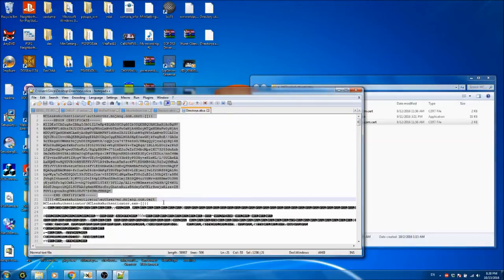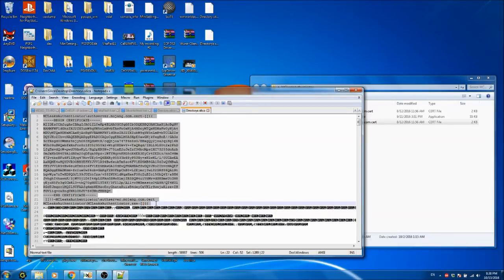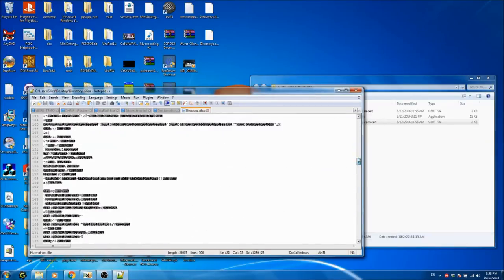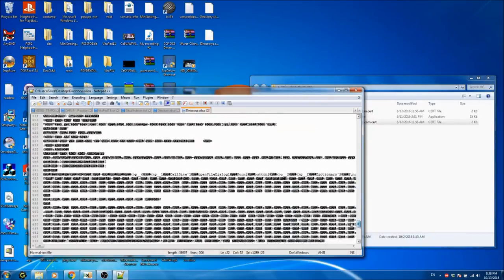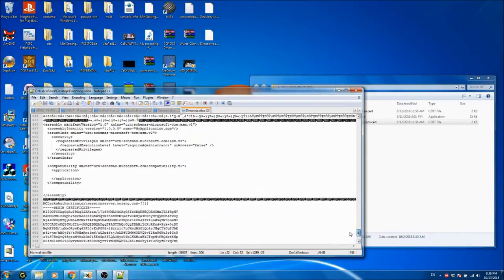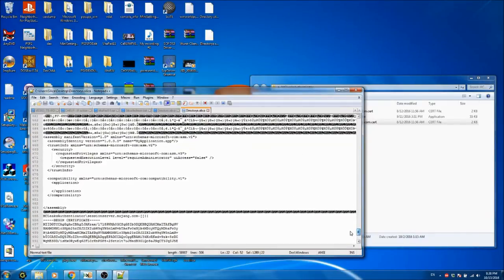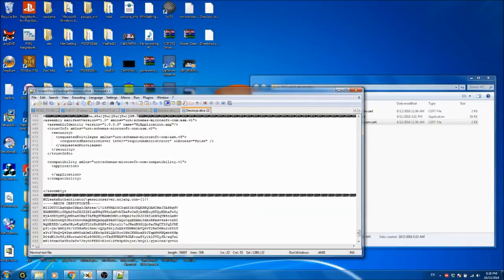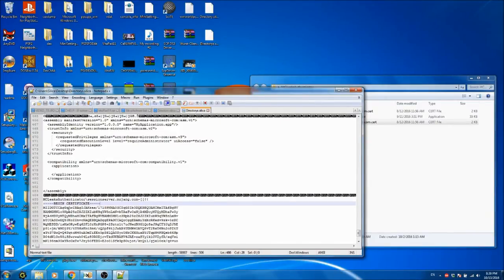And that is this file here. Then we have mceeksauthenticator, and then we go mceeksauthenticator slash mceeksauthenticator dot exe, with all of the exe stuff. And then under that we would have mceeksauthenticator slash sessionserver.mojang.com. And if we were to extract this, we would see the file name here and then the slash.